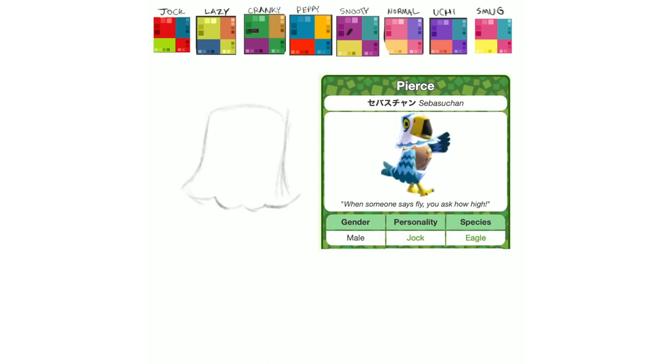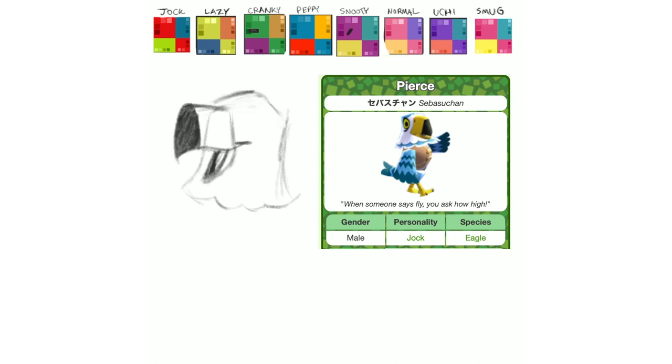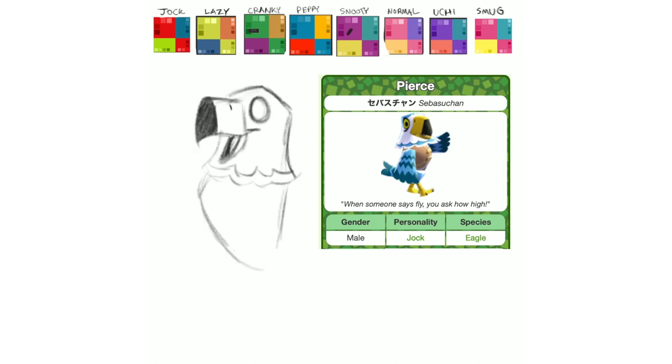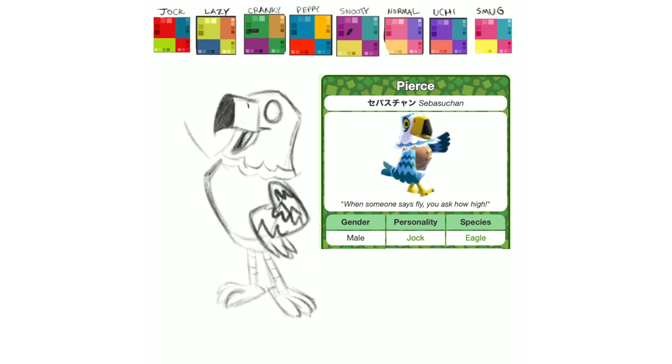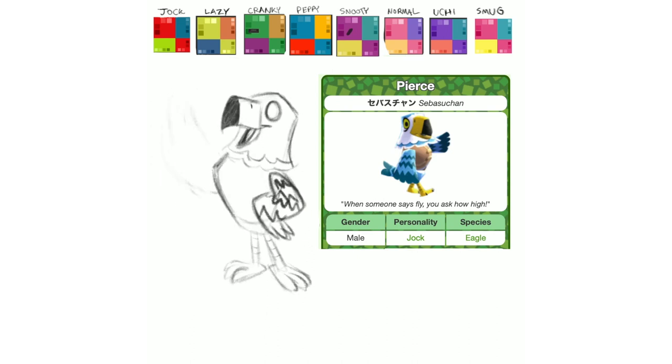Next up is Pierce, and like all the jocks, or at least all the jocks I've had in my towns, he's gotta be pretty friendly and pretty chill, he's excited to exercise, but otherwise he's not really a jerk, so I wanted him to have a very welcoming, happy, wave kind of pose. I love drawing the eagles because they have really fun body and head shapes to do. I think they're very satisfying to draw.